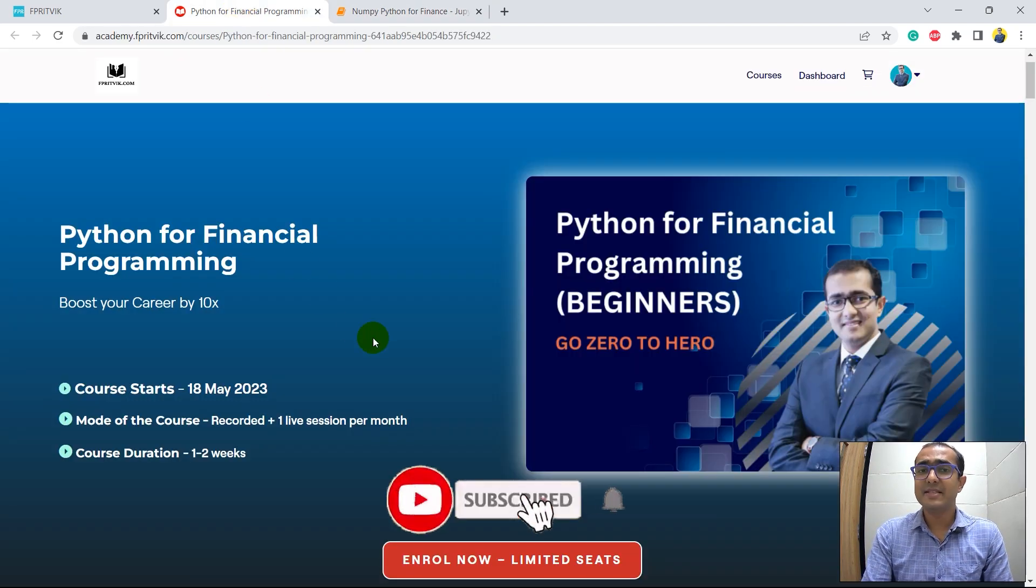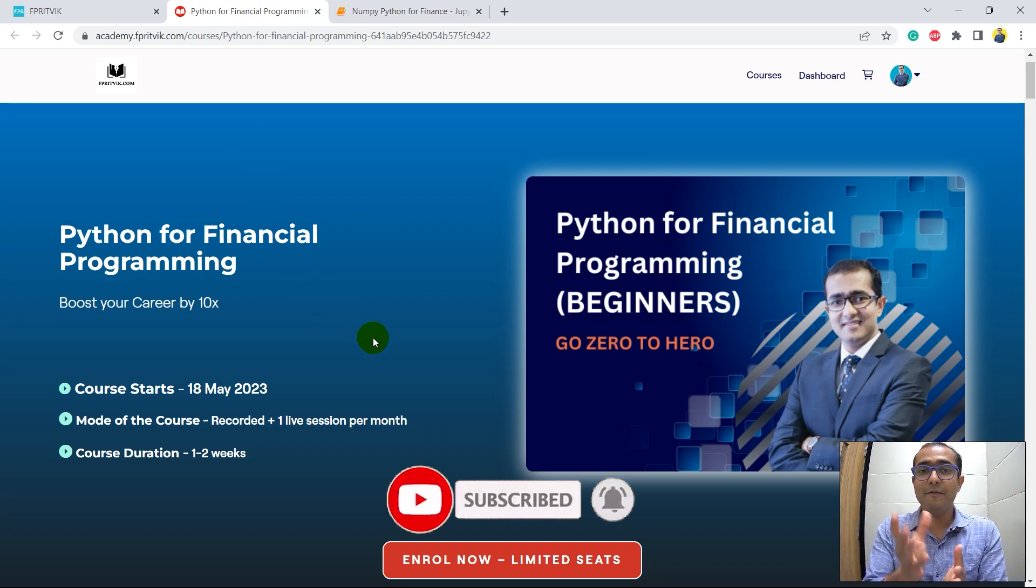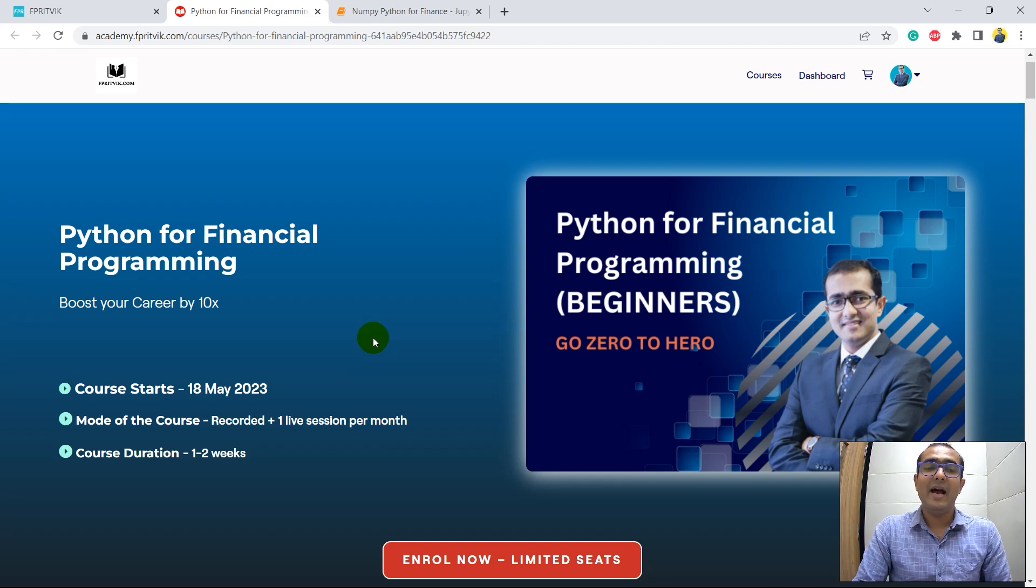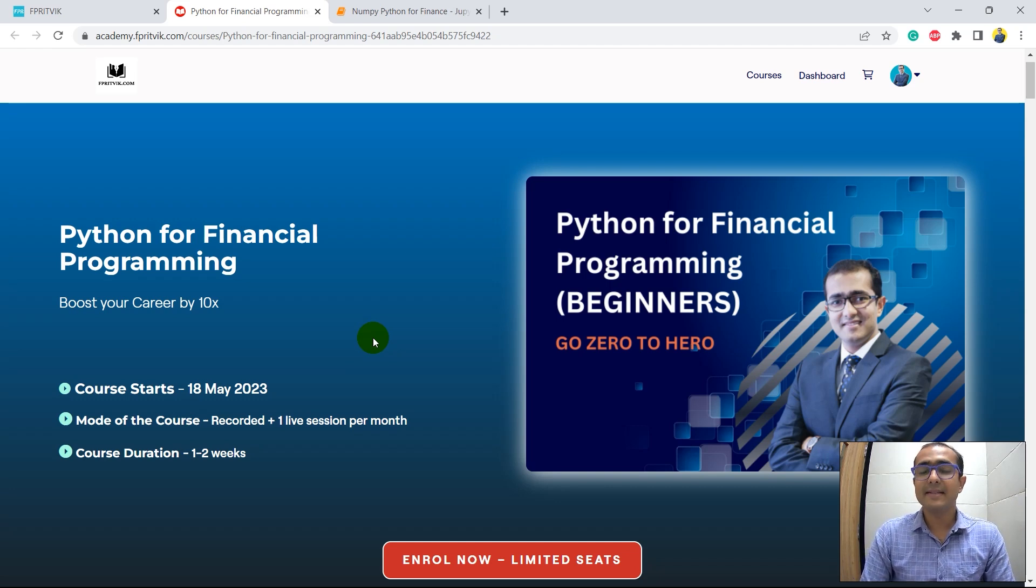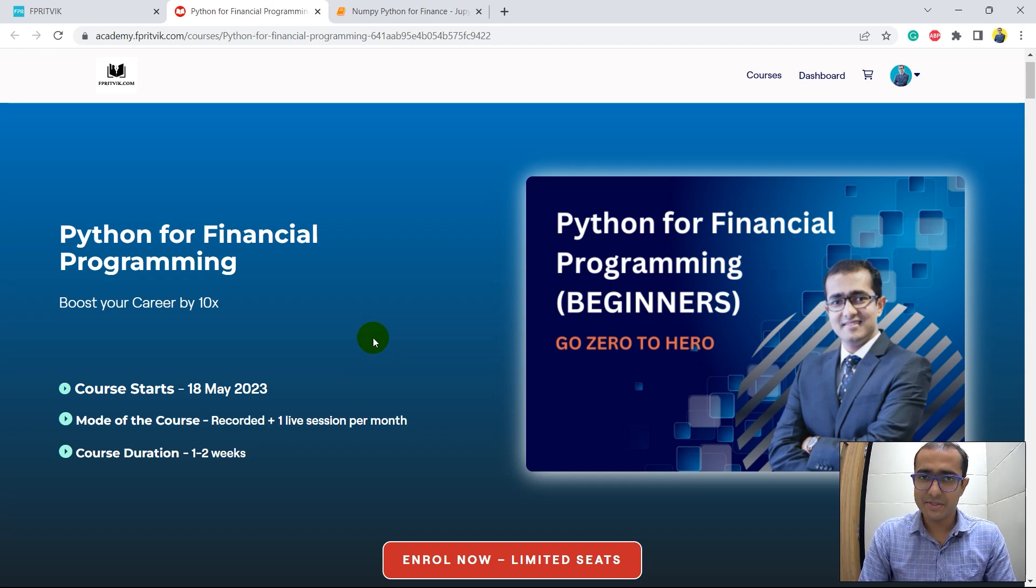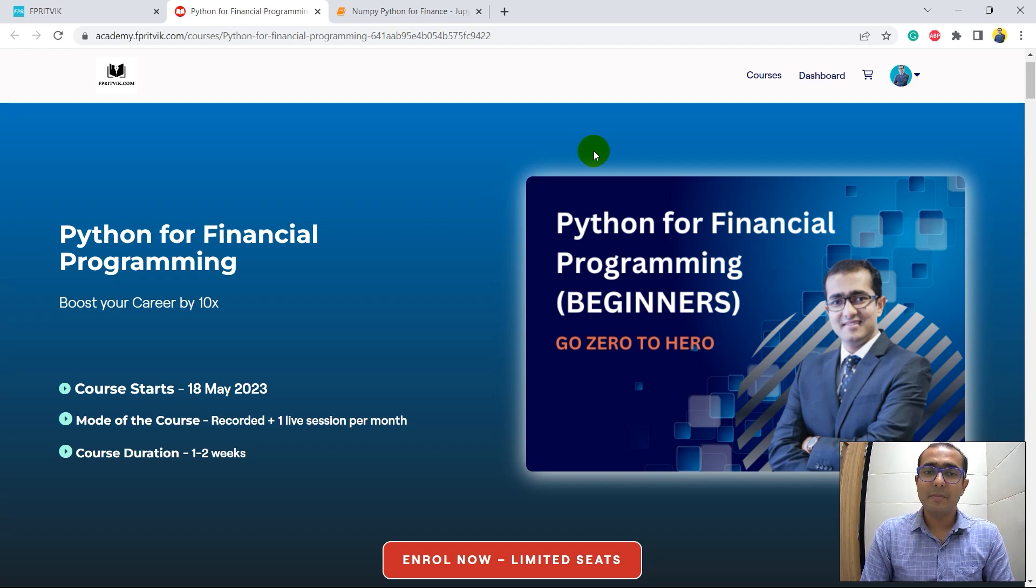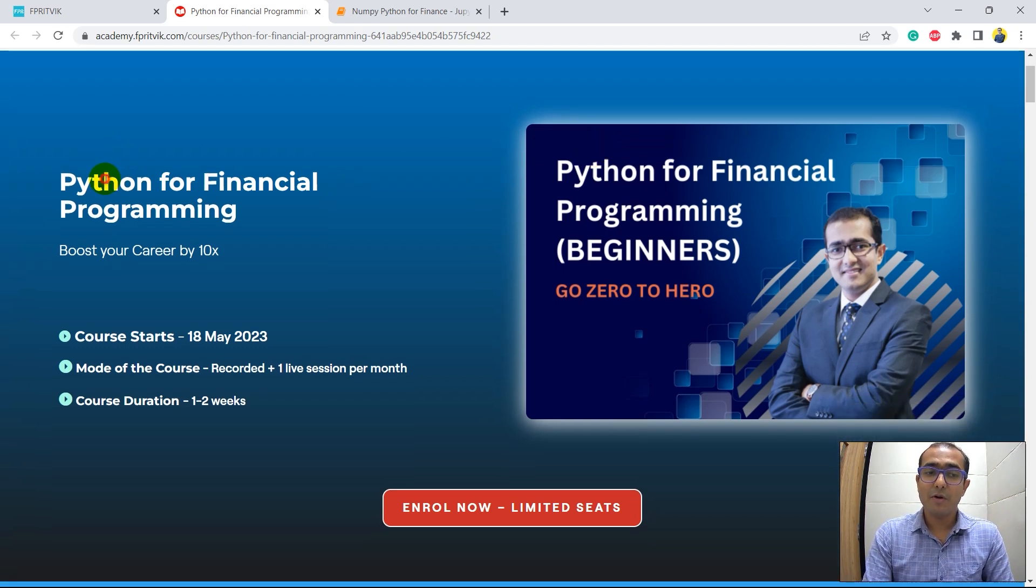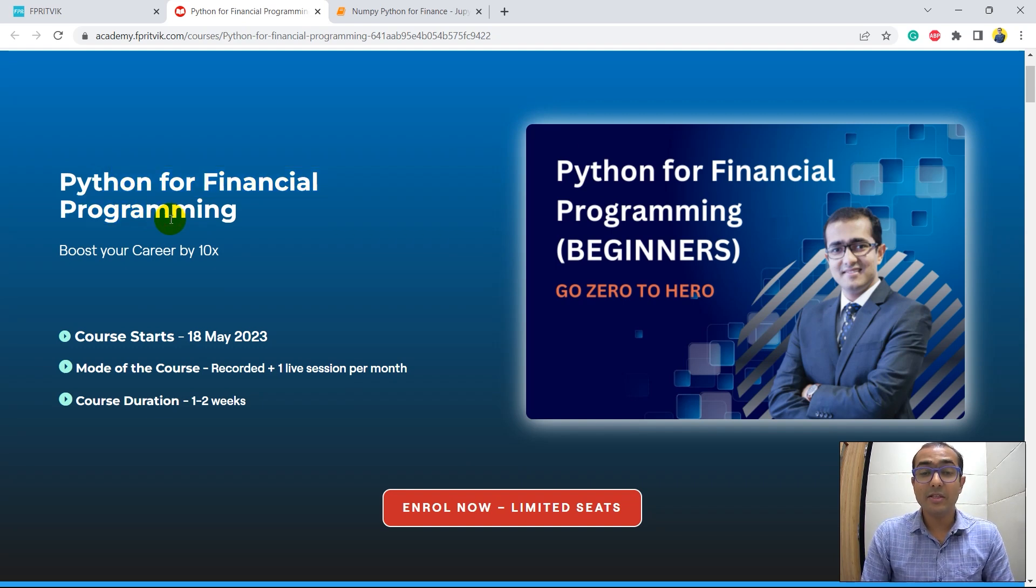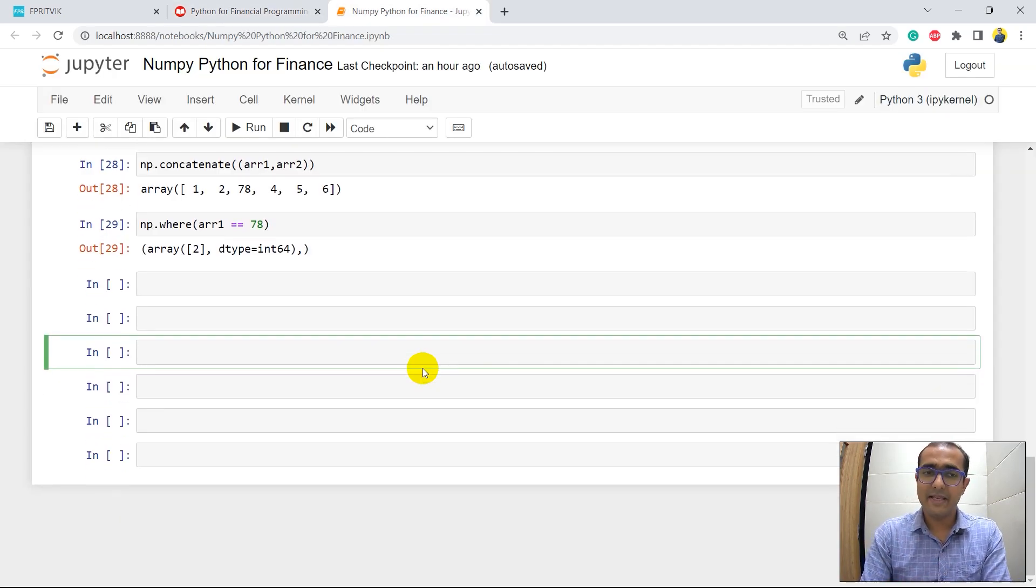As I mentioned in the last video as well, this playlist is just focused to learn all different aspects of Python library which are useful in the field of finance. I will not talk about any other things which are not useful in your financial applications. For this playlist I am taking some of the materials that I have made for my course on Python for financial programming. Watch this video till the end and you'll see all the benefits of enrolling in this course.